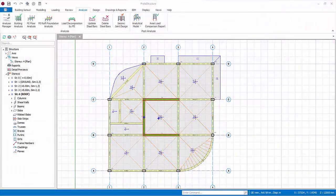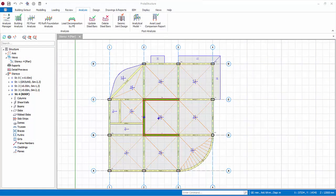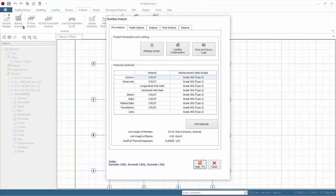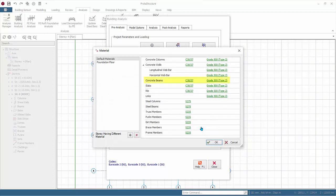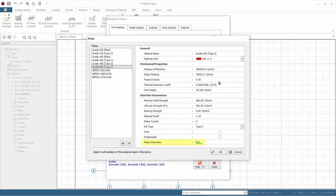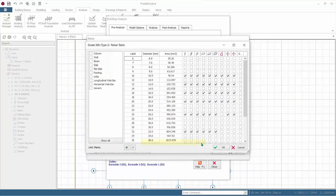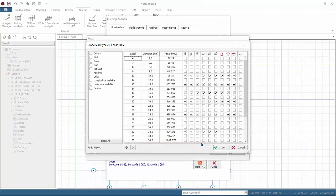We will now begin reinforced concrete beam design. Go to Building Analysis, Pre-Analysis tab, click Edit Materials. Click on Grade 500 next to concrete beams, click Edit next to the rebar diameter.